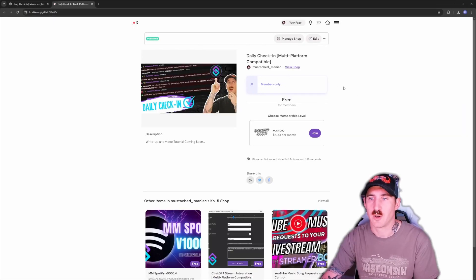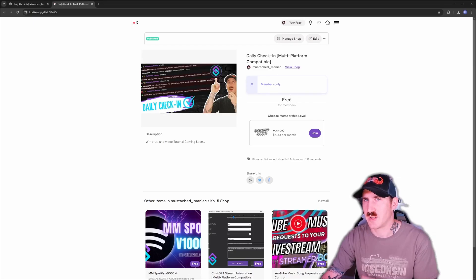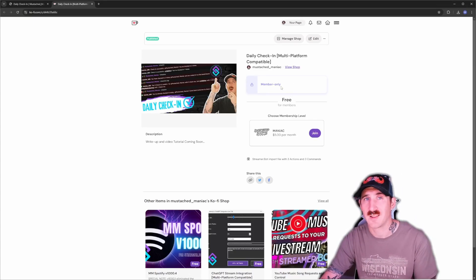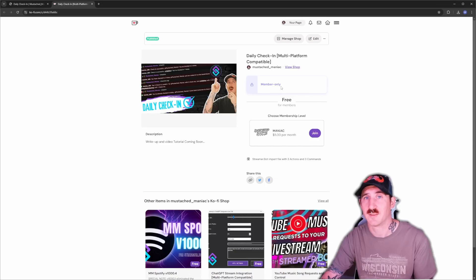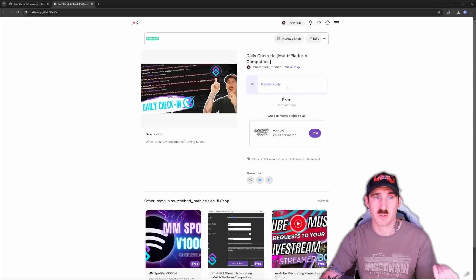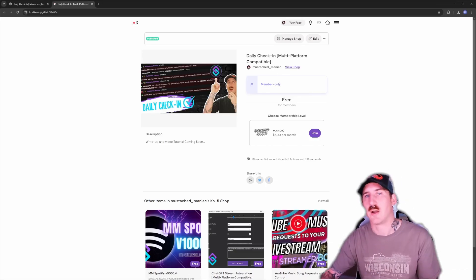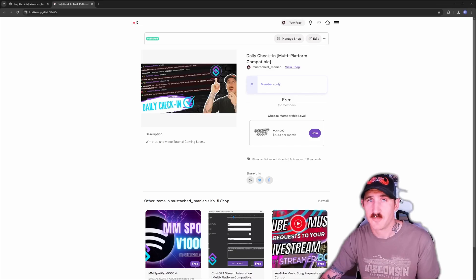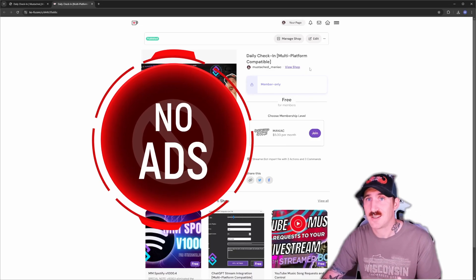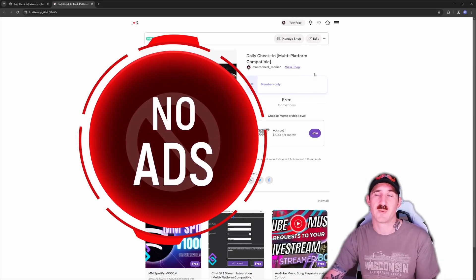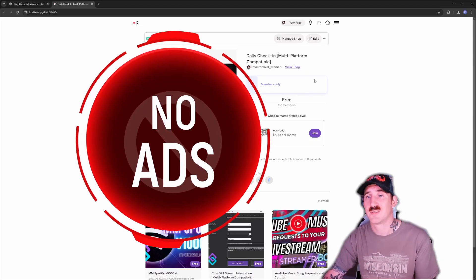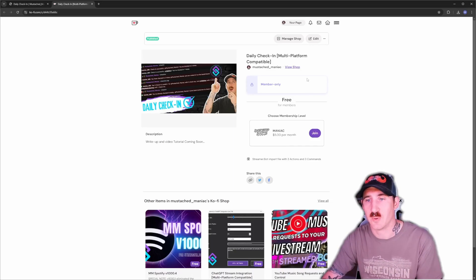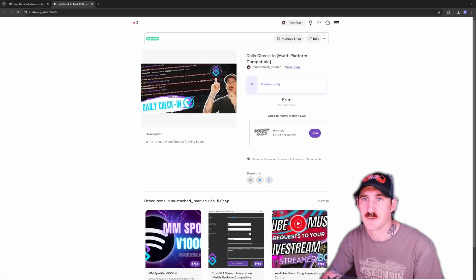Brings you up to Ko-Fi. It says member only right now. By the time this video publishes, this will be opened up to everybody. A lot of times when I make an extension, I'll put it up a day or two or three or a week early until I do the write-up and the video for my Ko-Fi members. So if you're interested in getting things a couple days earlier, then by all means become a member.